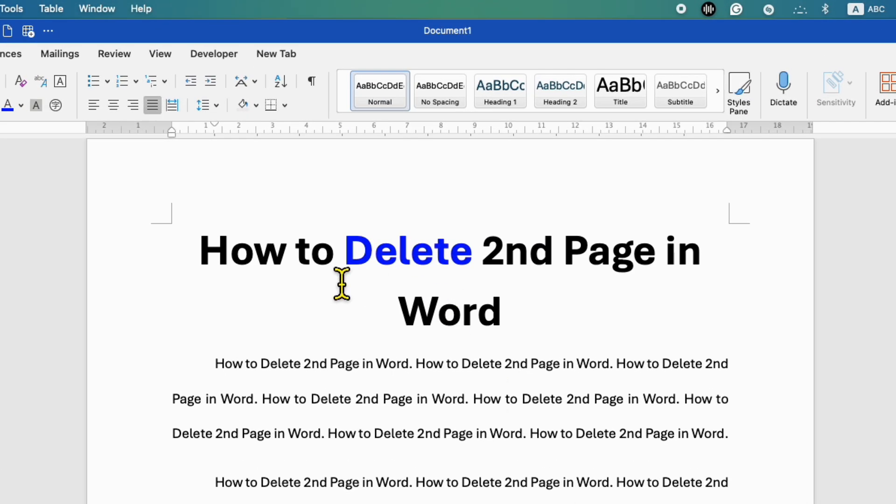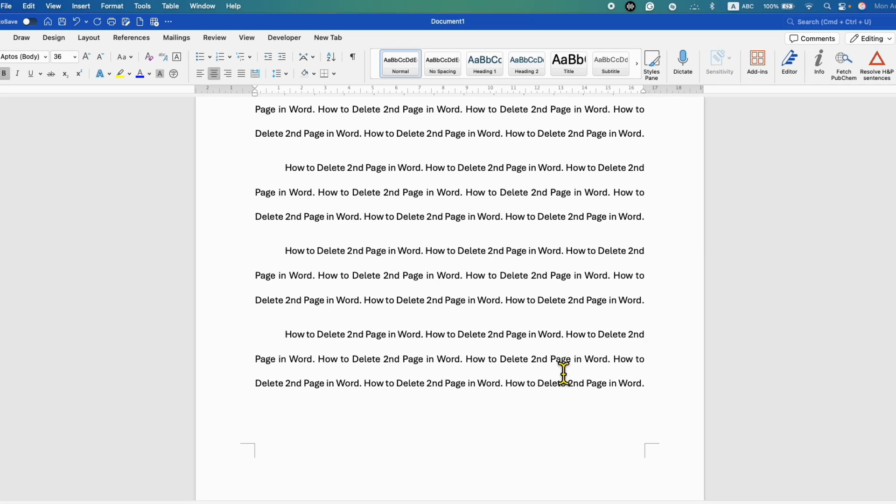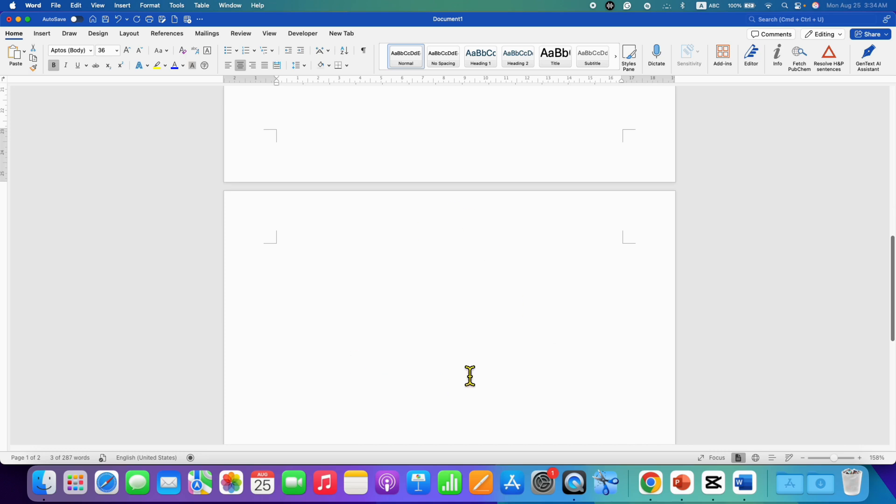In this video, you will see how to delete the second page in a Word document. As you can see, I have this second blank page.